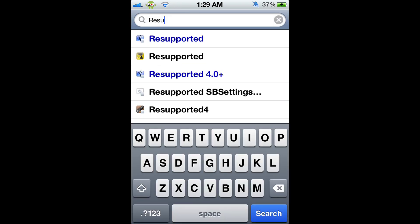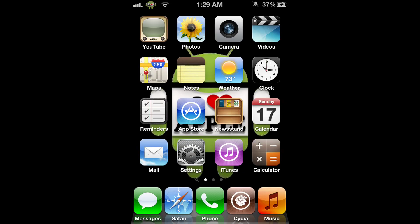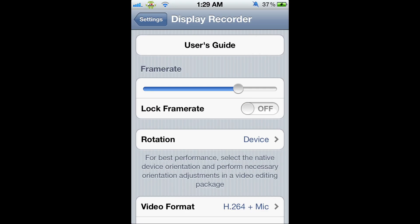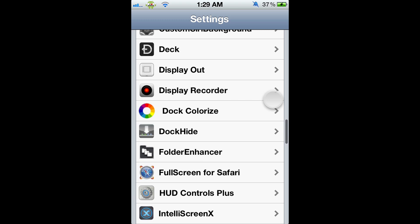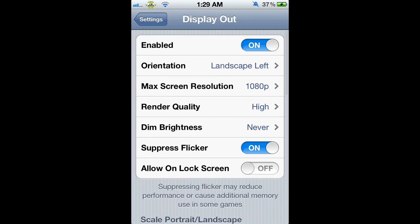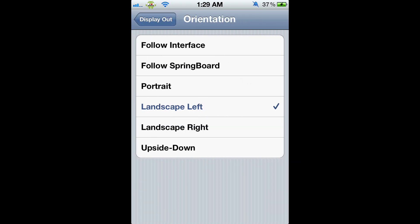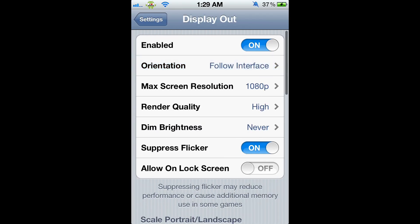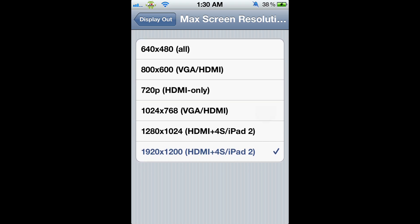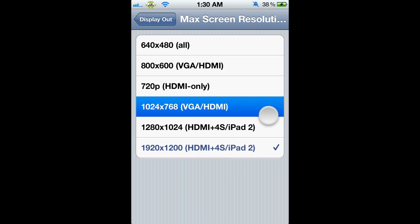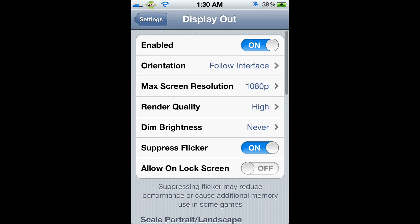Once you get all that done, we're going to go home. I'm going to show you the customization I use for DisplayOut. When you're playing with emulators, the orientation you want is Landscape Left, so that when you play in landscape, it's always in landscape. If you're not playing emulators, you'll want Follow Interface. For maximum screen resolution, you'll probably want this one for iPhone 4S and iPad 2. Or just go by what cable you're using - VGA, HDMI, and all that good stuff.